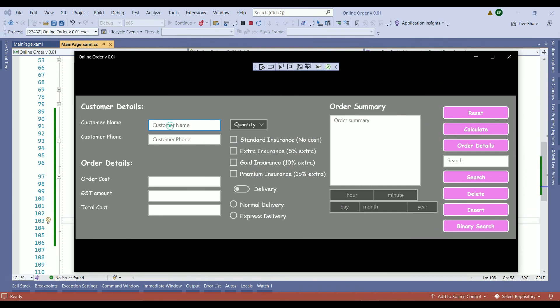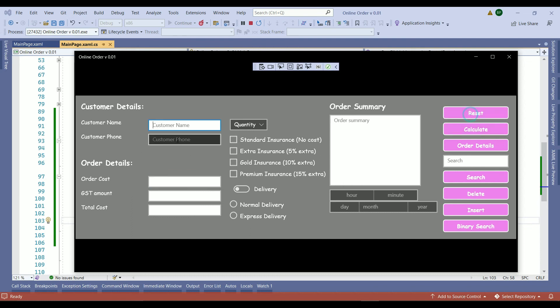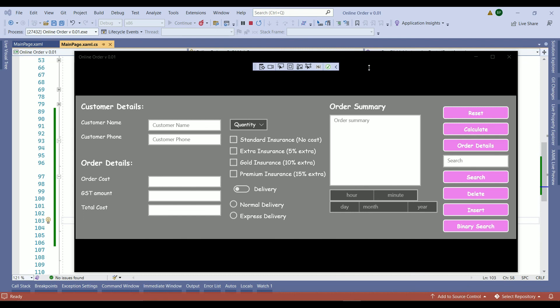I am going to enter the name here, phone number, order cost. And whenever we press the reset button you see the information or the values has been deleted and the autofocus went back to the customer name. So that shows our reset button and whatever the method or the block of code within that method it works fine with no issue. Handling the reset button is going to bring us to the end of today's video.